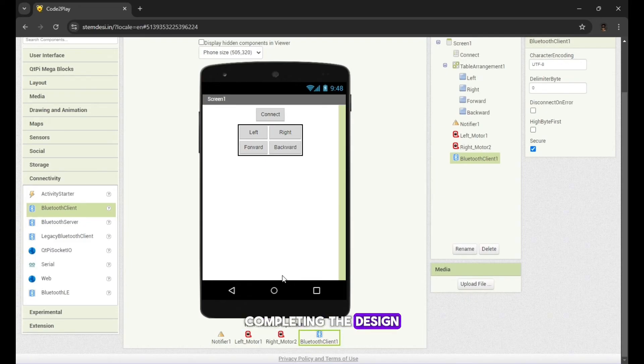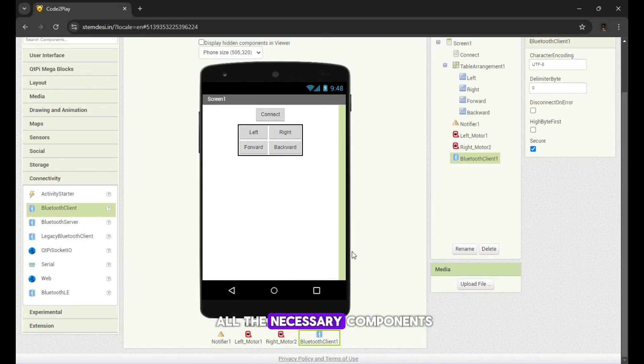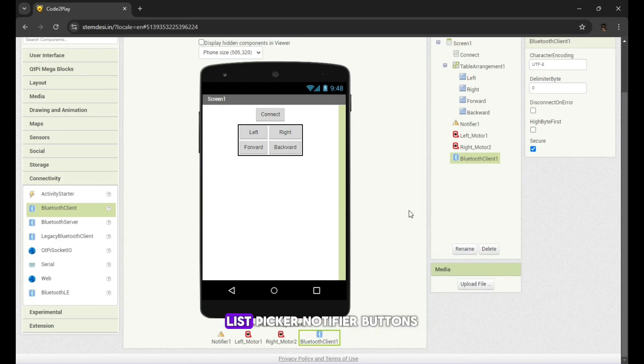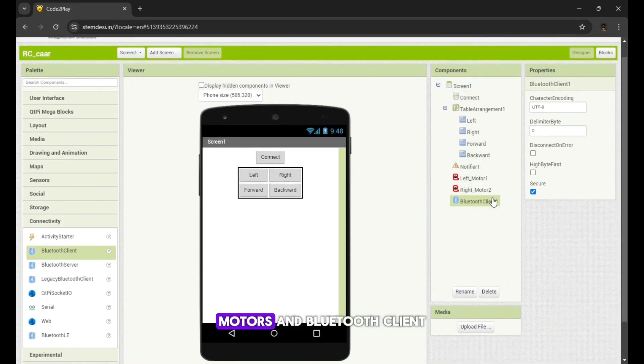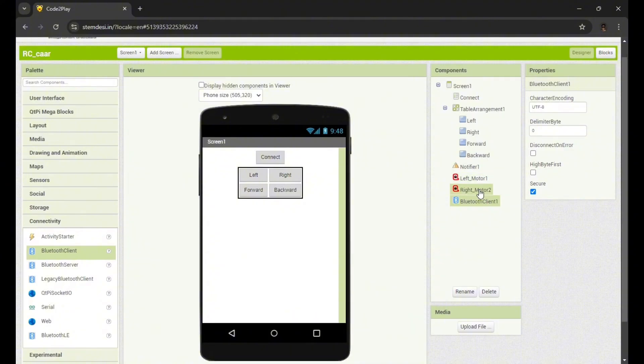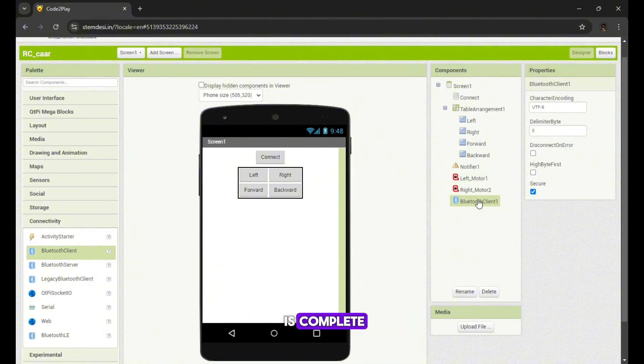Completing the design. Now that you've added all the necessary components: list picker, notifier, buttons, motors and Bluetooth client, the design part of your RC car project is complete.